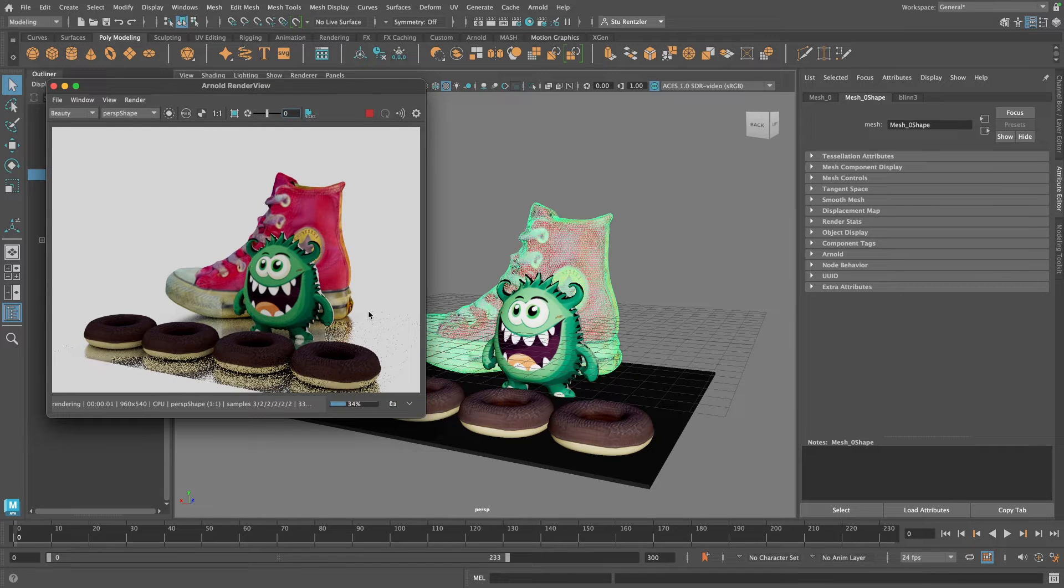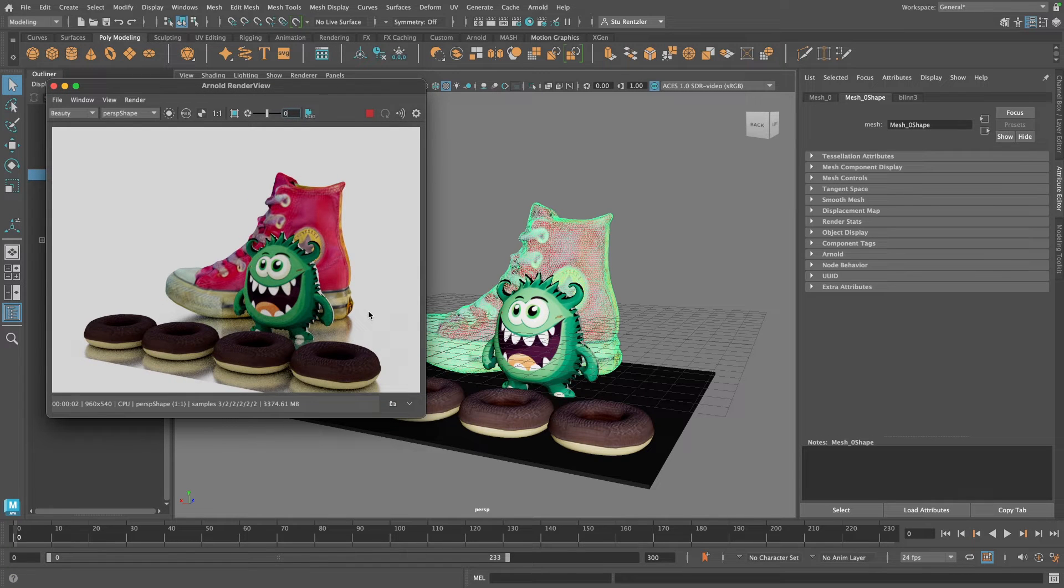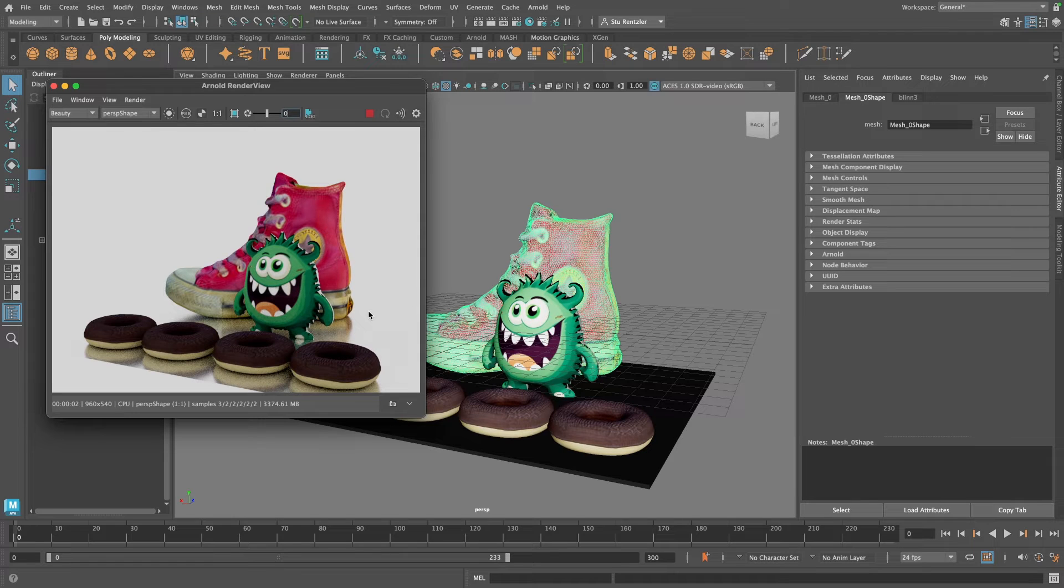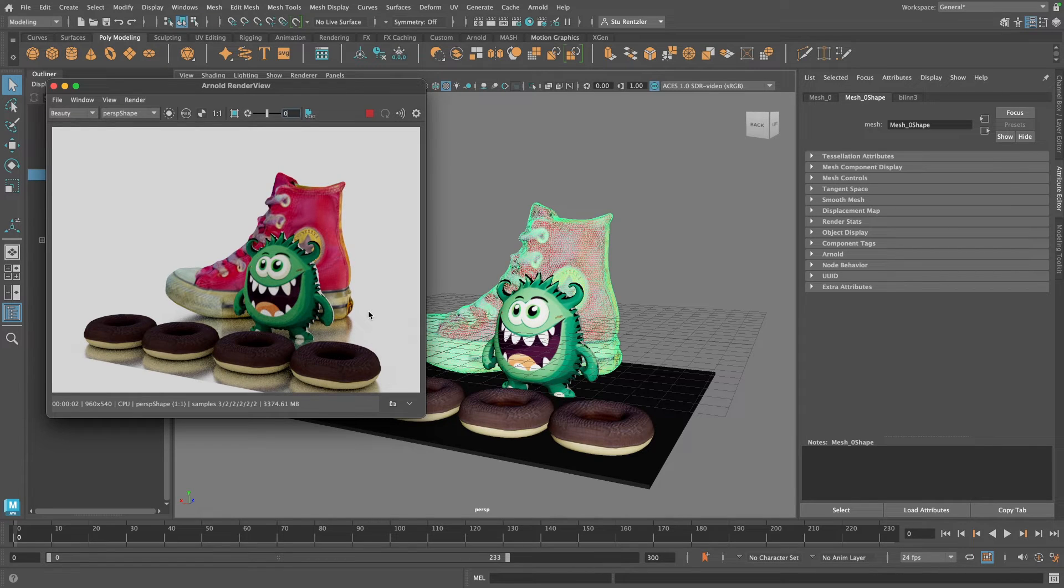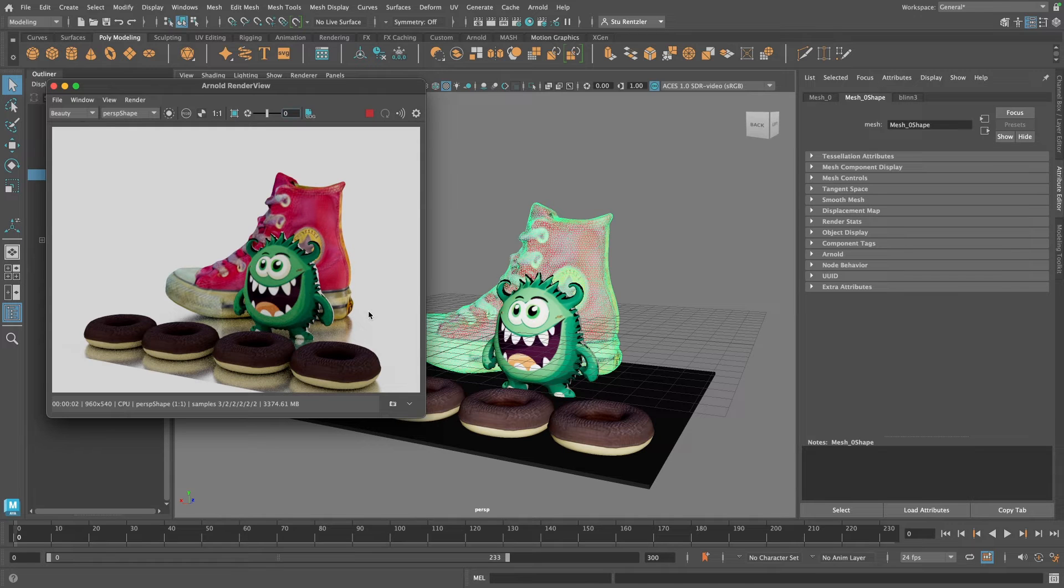So this is a way that you can work back and forth, getting a live update of what's going on and still have the flexibility of not having your viewport drag down. Flexibility to continue working in your view.